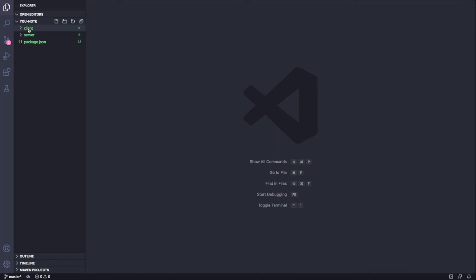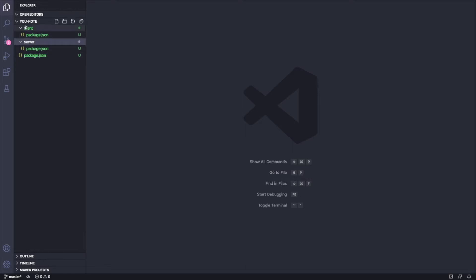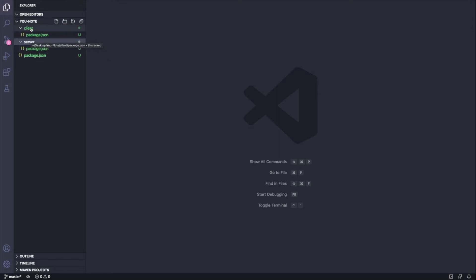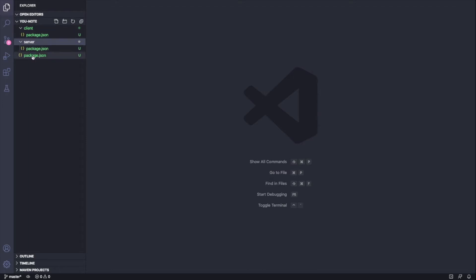Here I am in Visual Studio Code, and I've created a few directories. I've created a client directory, a server directory, and a top-level uNote directory. The client directory is where we're going to house our React code, and the server directory will house our Node.js and Express server code. I've initialized each directory with a package.json. Additionally, I've also initialized the top-level repository with a package.json as well.